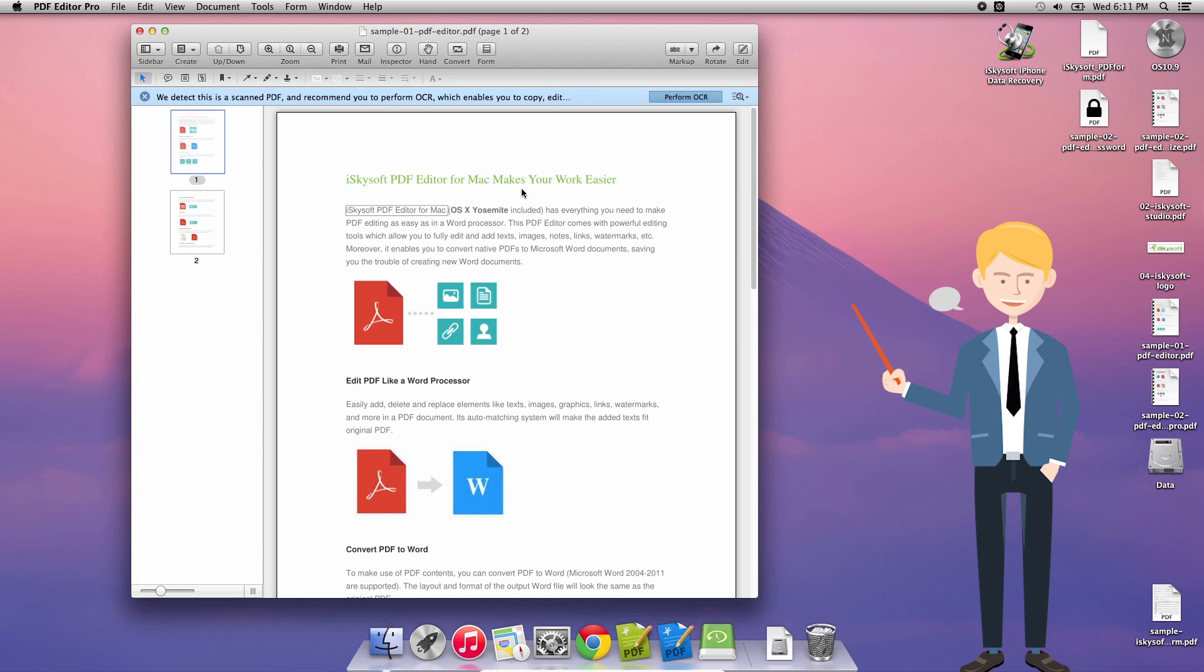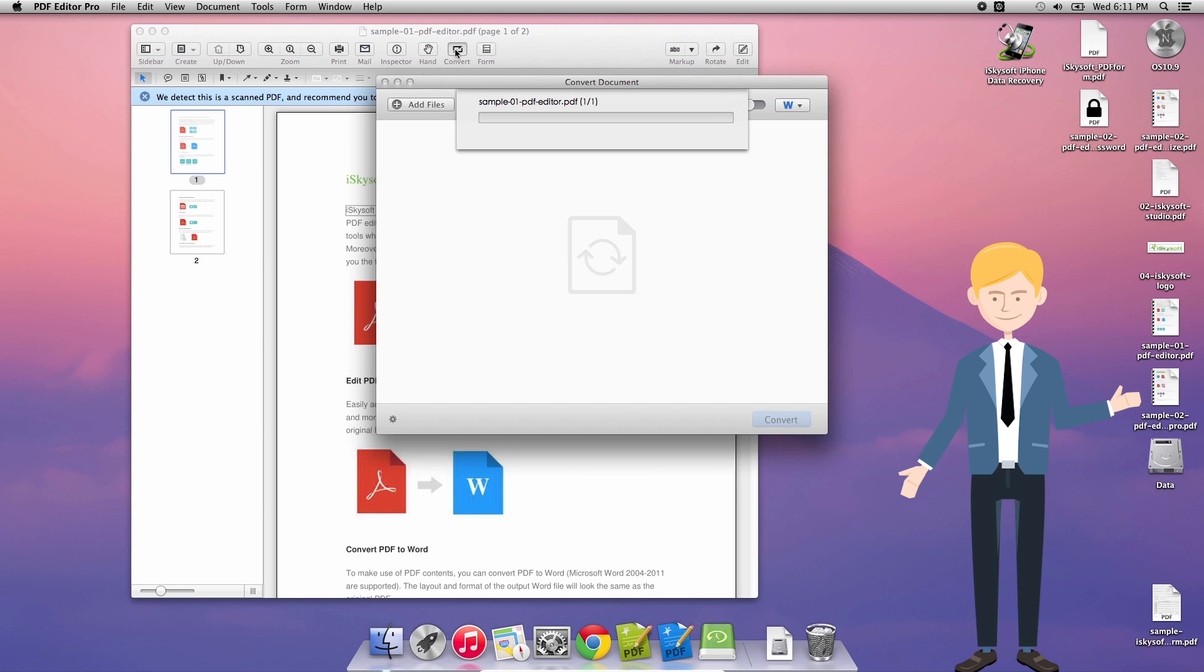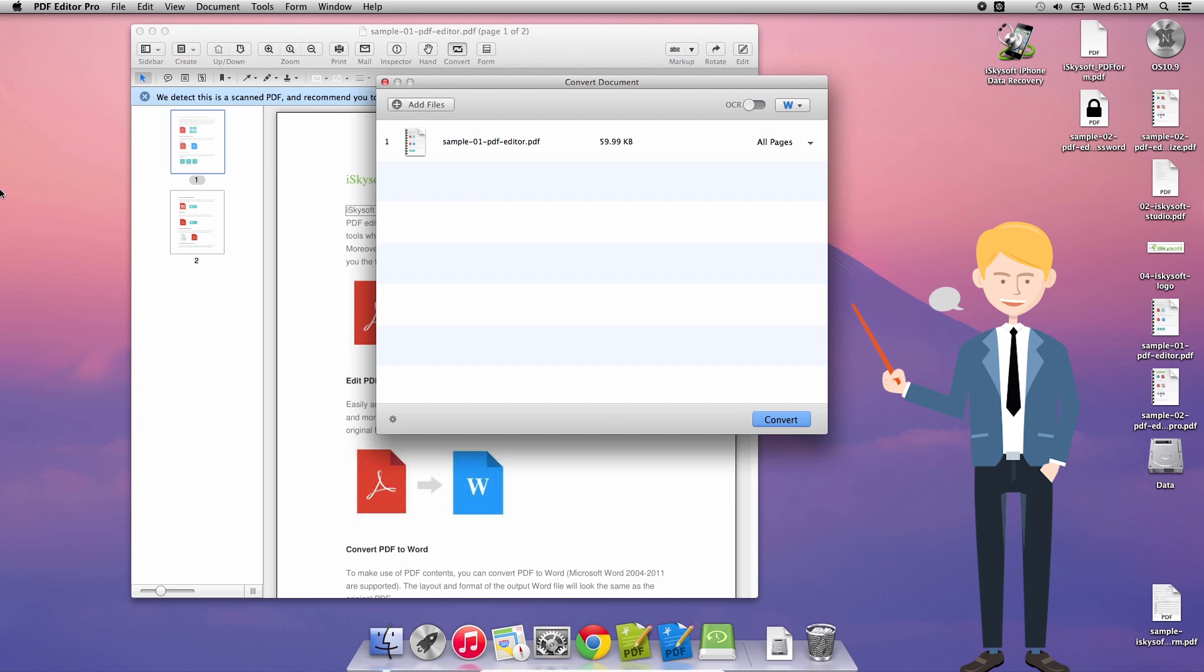So the first thing I'm going to be doing is just clicking simply on the convert button on the default toolbar. That's going to present me this dialog box with a raft of options in the top right hand corner.